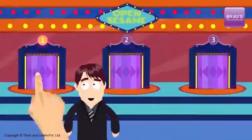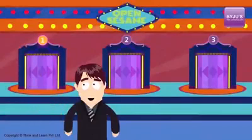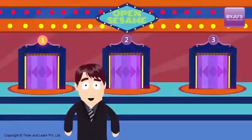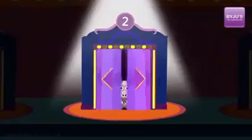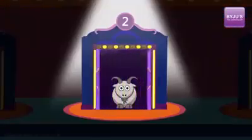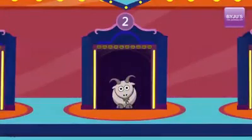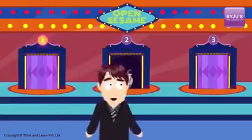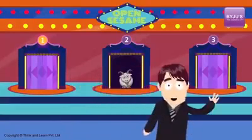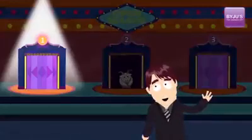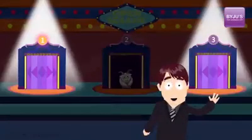You pick a door, say number one, and the host, Monty Hall, who knows what's behind the doors, opens another door, say number two, which has a goat, and reveals it to you. He then asks you, do you want to pick door number three? Do you want to switch your initial choice? What do you think? Does it matter if you switch?